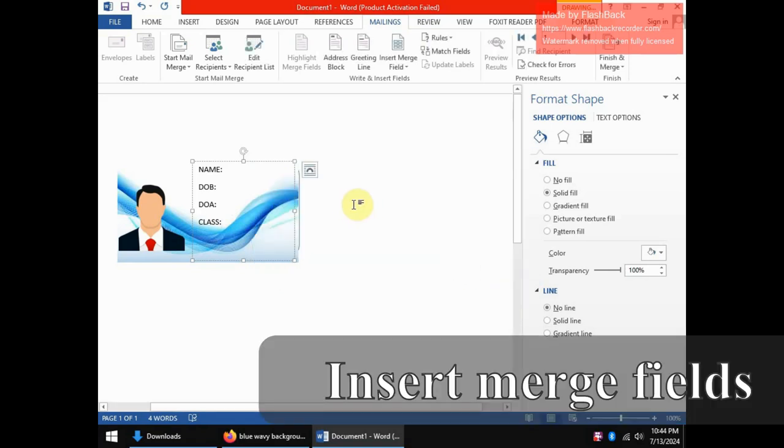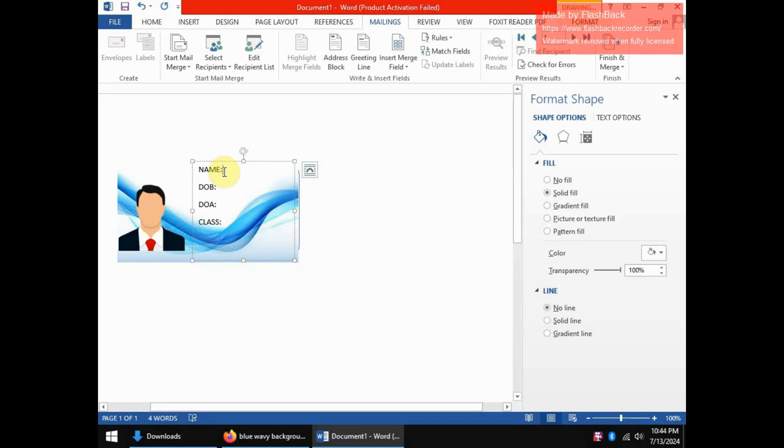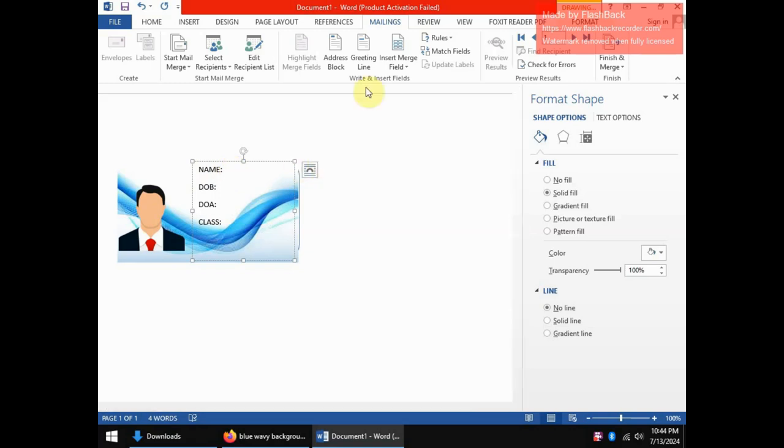Now once that happens the next step is to now insert what you call merge fields to point to Microsoft Word, which column or which kind of detail you want to be placed in which position. So in this case we would like the details from the column name in the spreadsheet to be placed at this position after the word name.